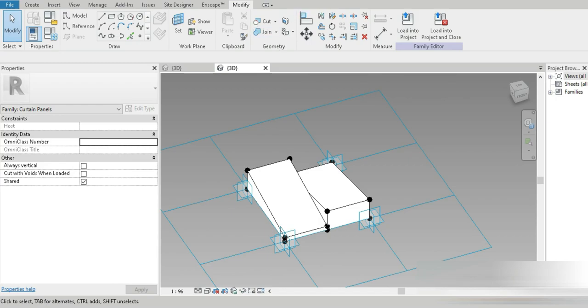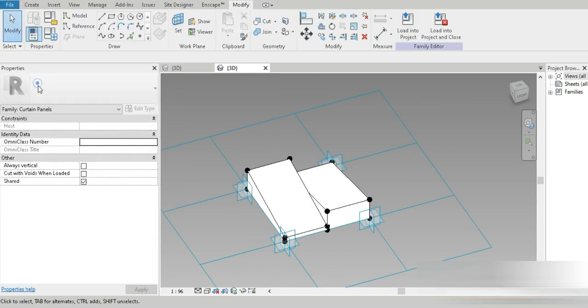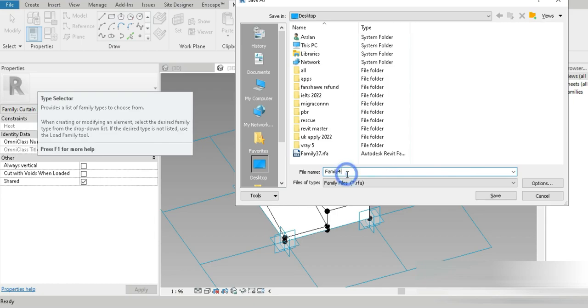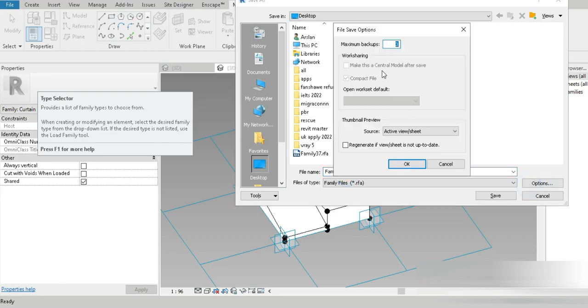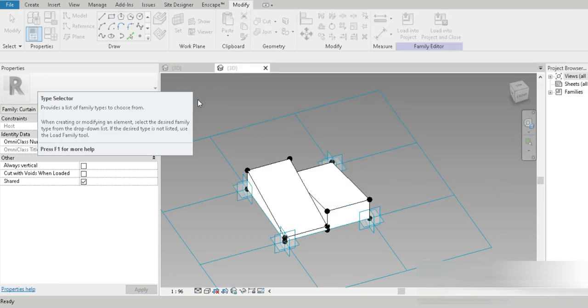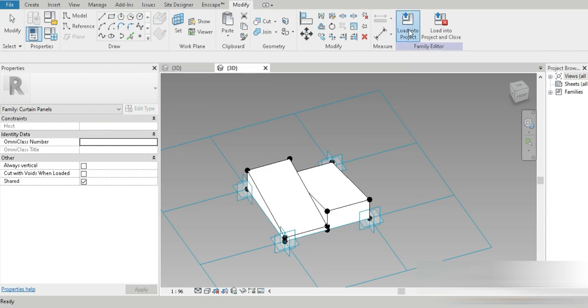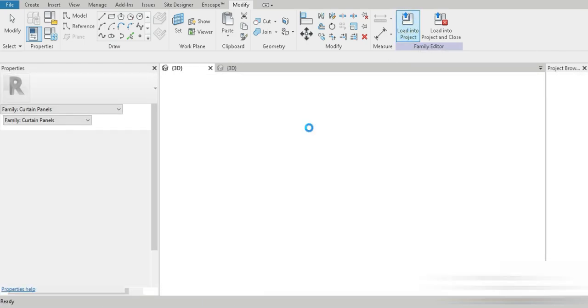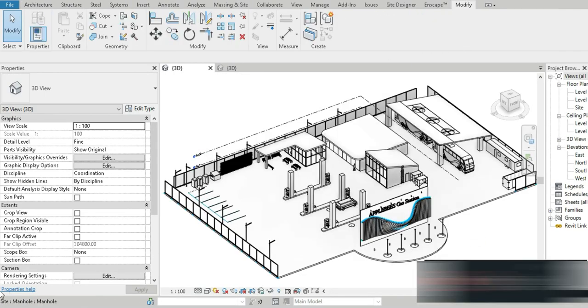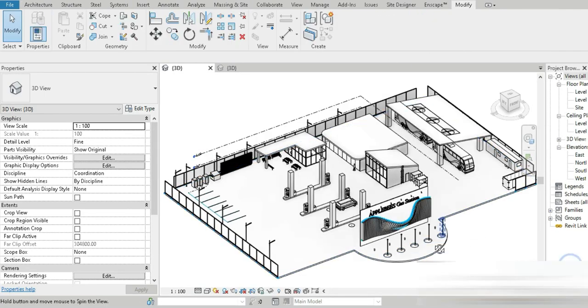This is family four. Let's quickly save this in our desktop to avoid any problems. I want my copies to be family 10 because there are other families loaded in the project, so it usually creates a confusion.